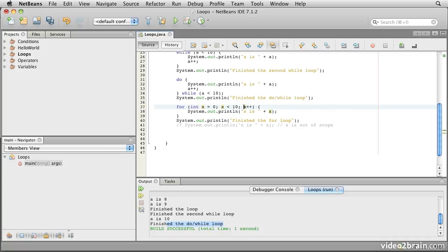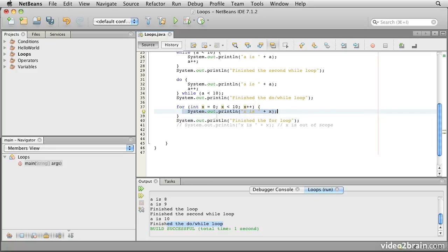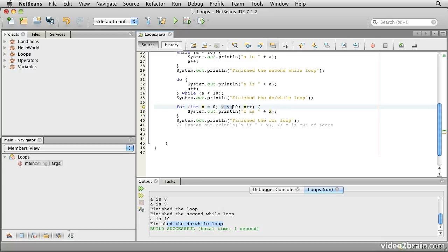And the third piece is this piece here. This is executed at the end of each body of the loop. So what will happen is every time that the body of the loop has completed and we get to this point here with the closing curly brace, it will execute this statement and then perform the test specified here, and it will come back into the body of the loop if this conditional piece here is true.